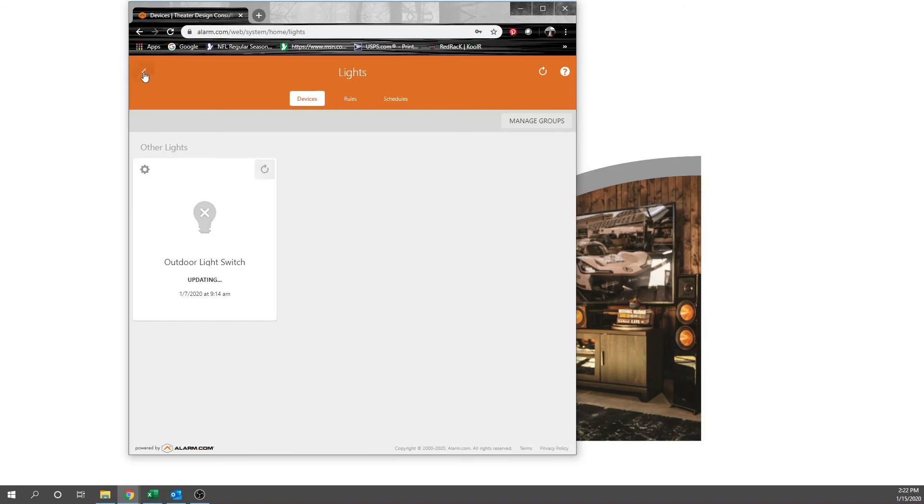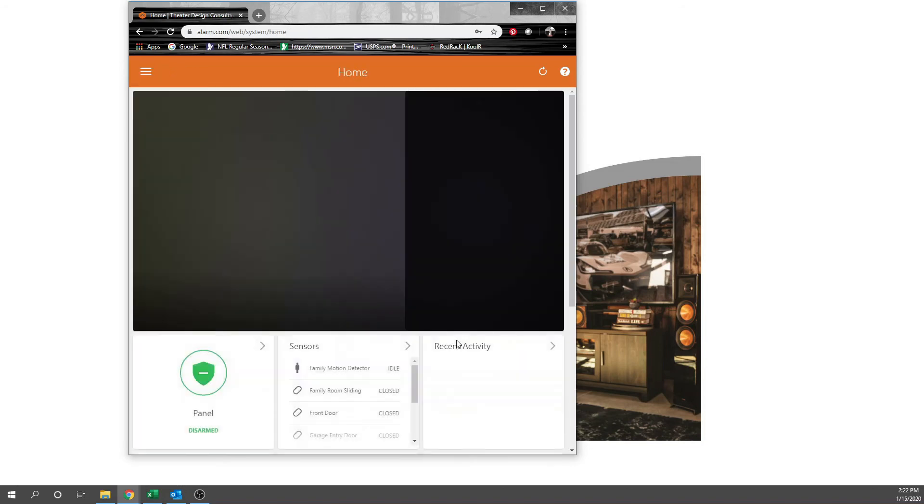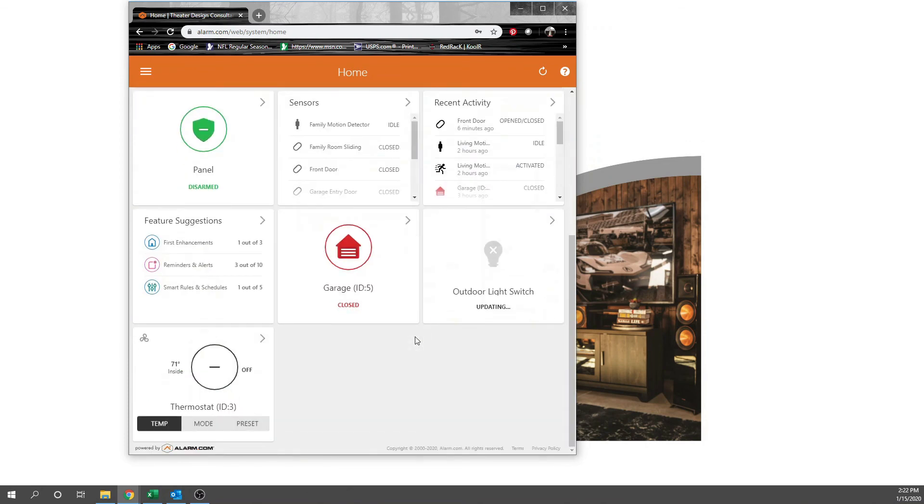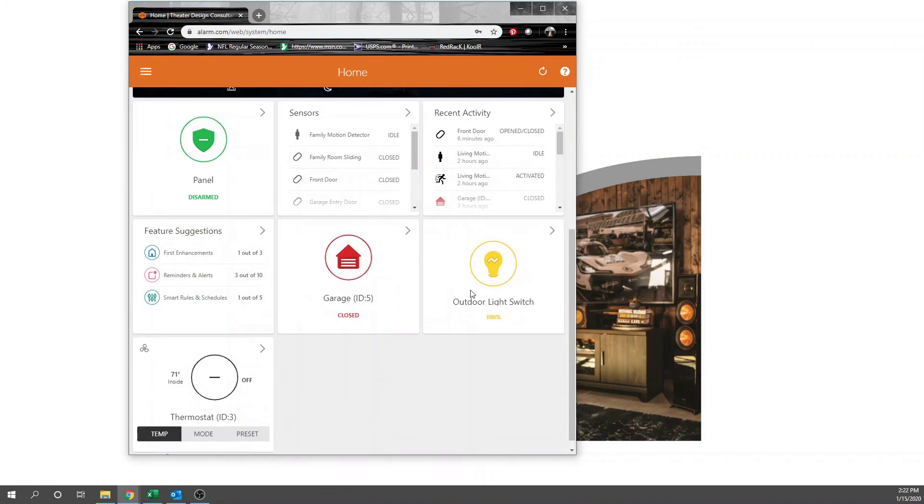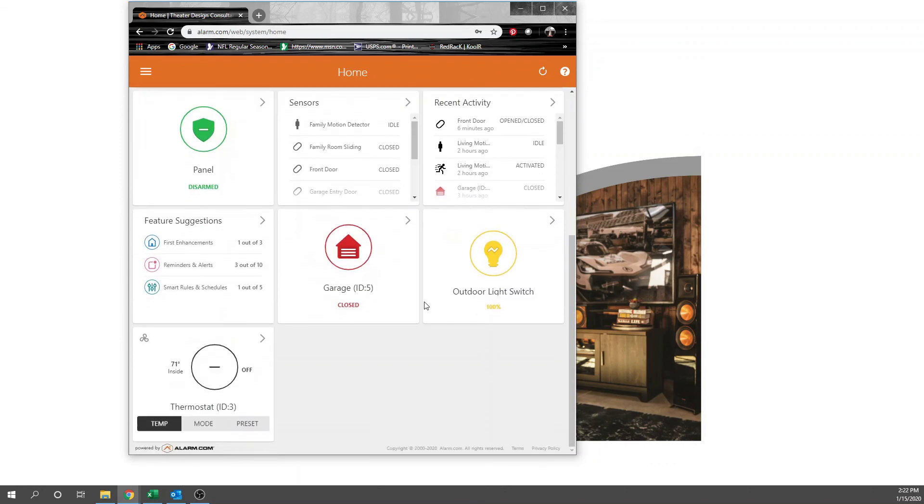Let's exit back out of here. It's still updating. There we go. It is now outdoor light switch. It's on right now at 100%. And that actually adds that. And no more needs to be done on this.